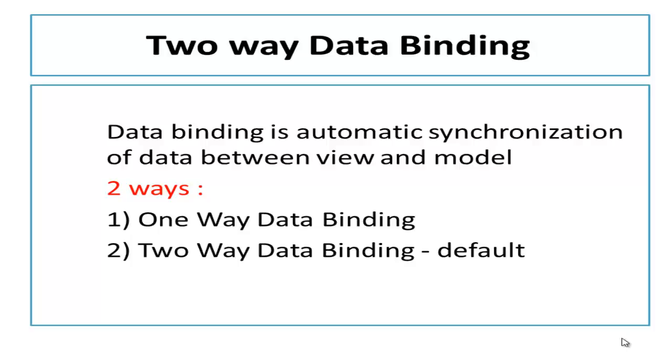Two way data binding is the default behavior of AngularJS to implement data binding. In upcoming videos I will explain how to implement one way data binding in AngularJS. But for this demo we will understand the default behavior and that is two way data binding.